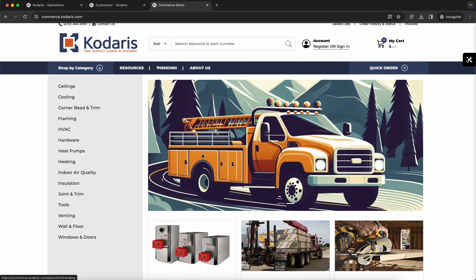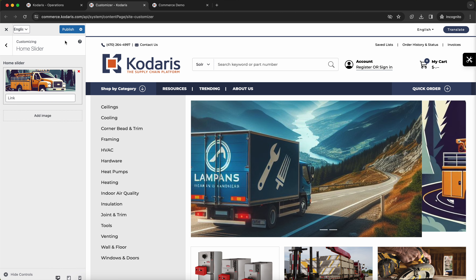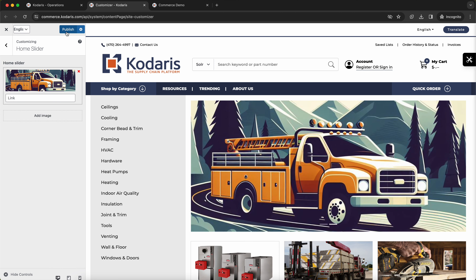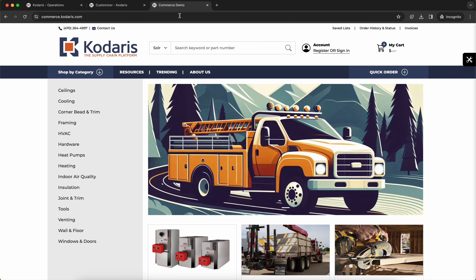We can also remove an image by clicking this little red X here. Let's publish our changes, and if we refresh, now there's only one image.